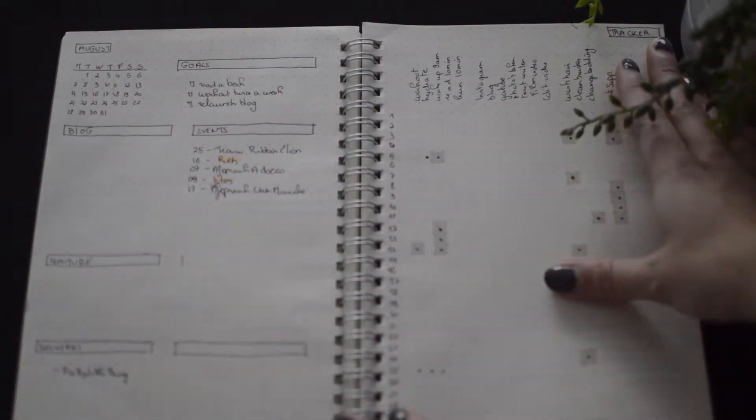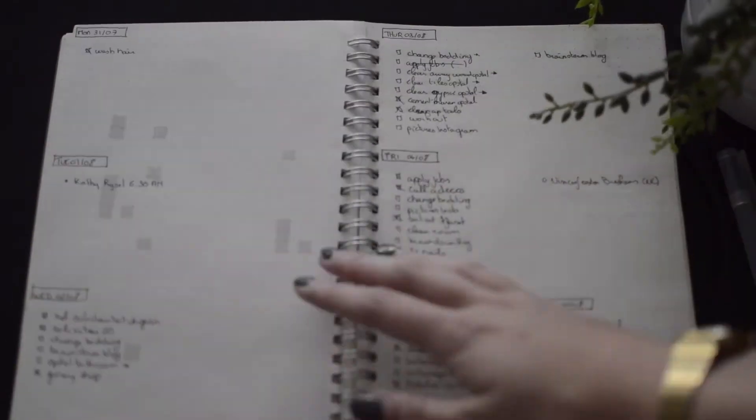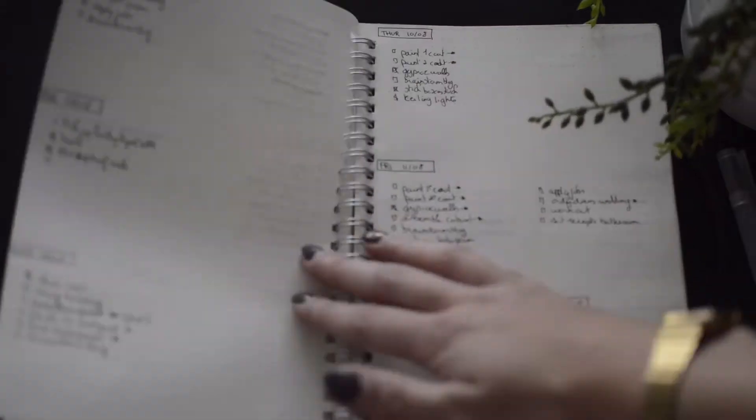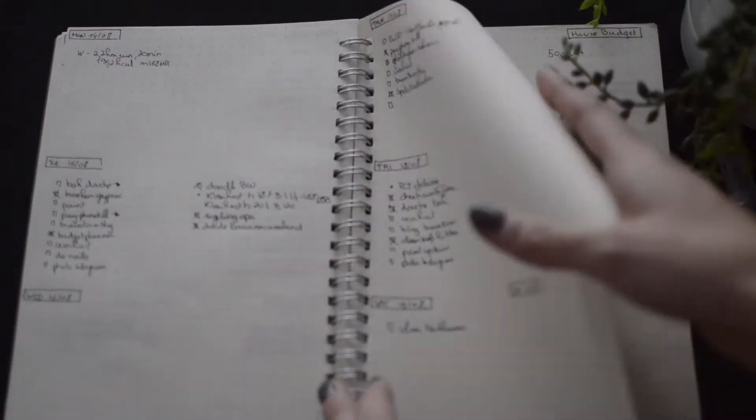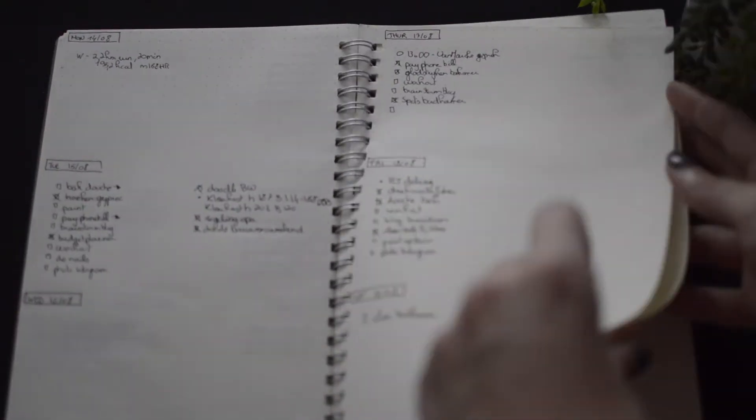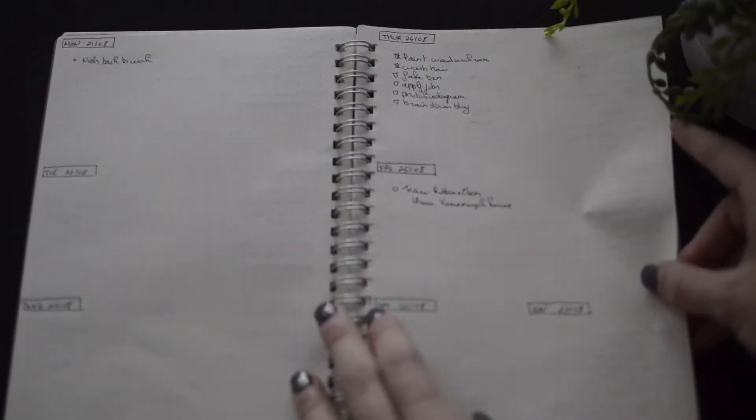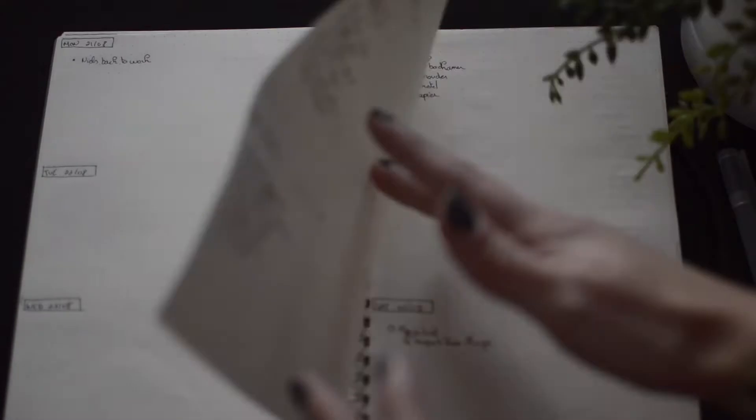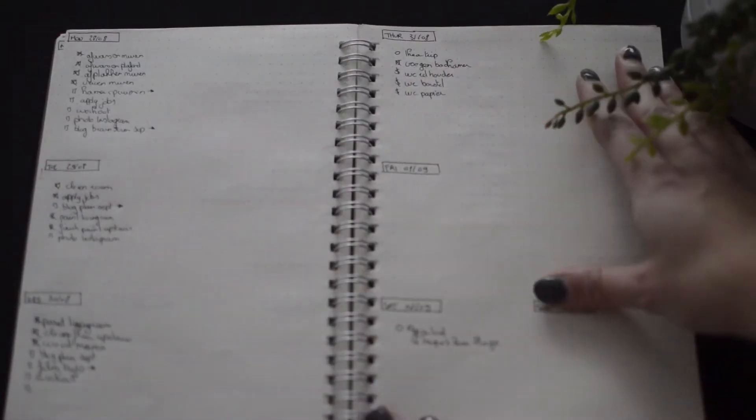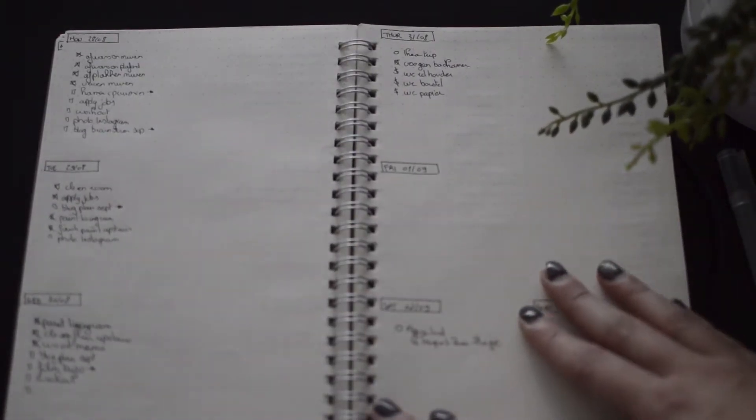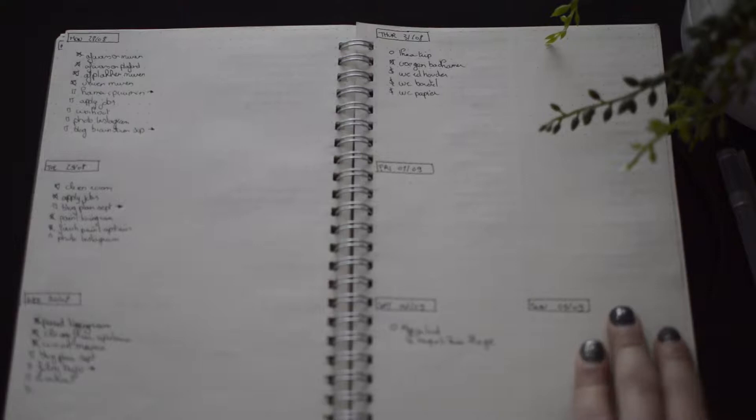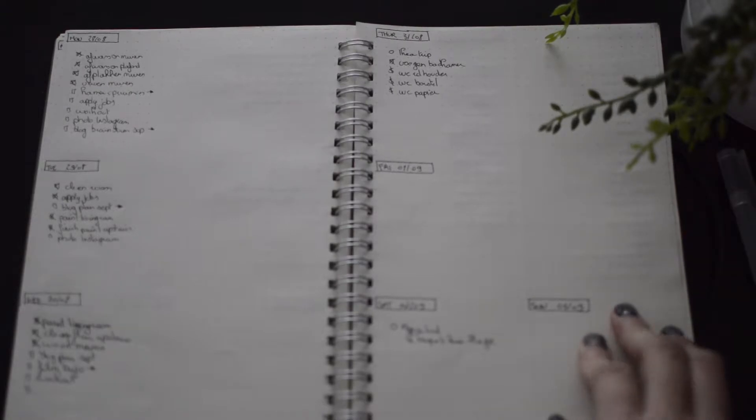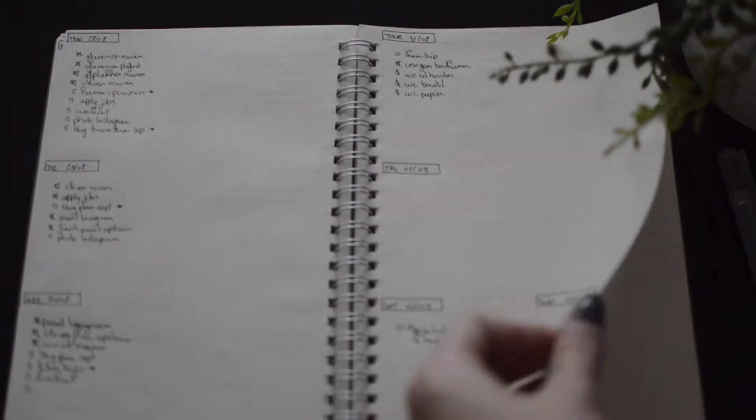So August is the same then. You can see some dates are not filled in just because I was too busy doing one thing or I just didn't do anything.